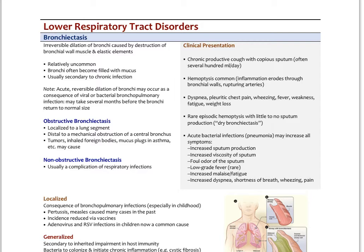There are two different types. There's obstructive bronchiectasis, which is localized to a lung segment — one of the tertiary bronchioles and down. This is usually distal to mechanical obstruction of the central bronchus, which could be from an inhaled foreign body, but typically tumors or chronic mucus plugs in asthma can cause obstructive bronchiectasis. Non-obstructive bronchiectasis is usually from a complication of respiratory tract infections.